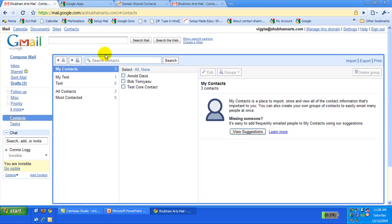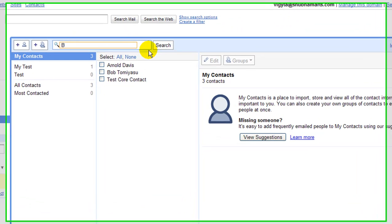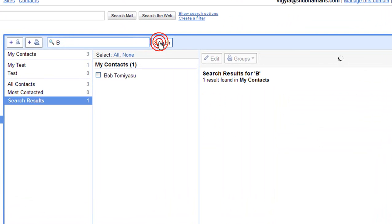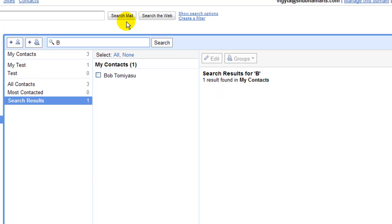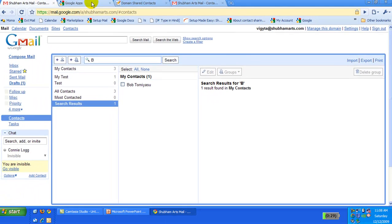Let's start by searching for contacts starting with B in the Google Web Interface. We see one personal contact for Bob, but do not see any shared contacts.